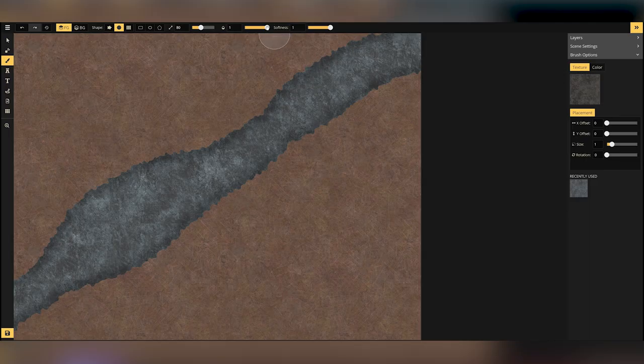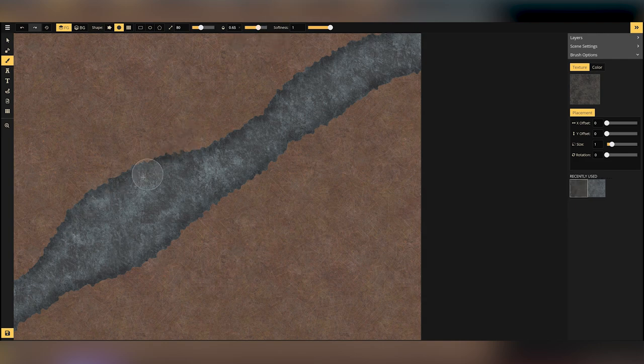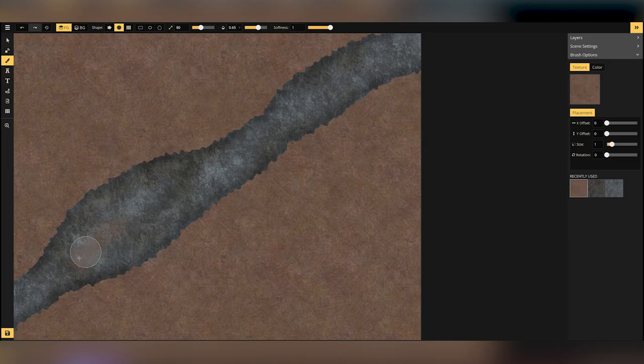We're using Incarnate, a fantastic program that you can try out for free. I'll pop a link in the description.